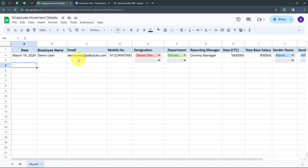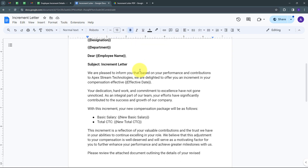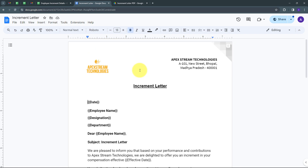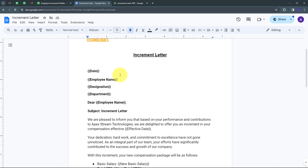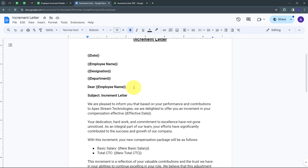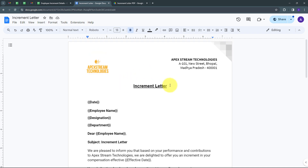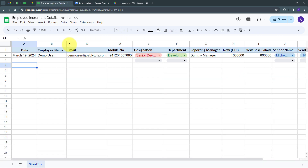Here in Google Sheets I created the database of all my employees who are going to get the increment, and in Google Docs I've created a template for my increment letter. Using this template, I'm going to create new increment letters for all my employees. I've created variables in this template where I'll add employee details, and after that I'll get the new increment letter. For sending this increment letter as an email, I'll use Gmail — all without any coding or programming skills.